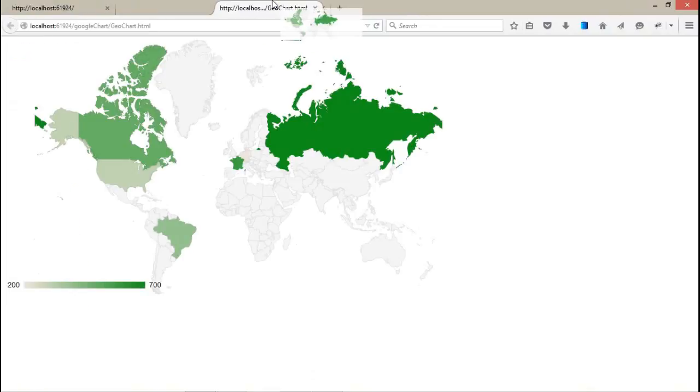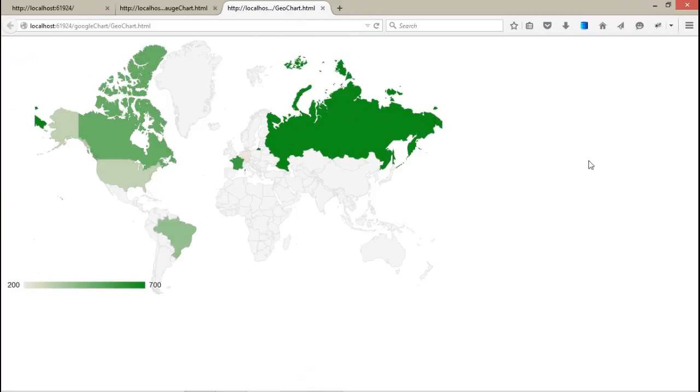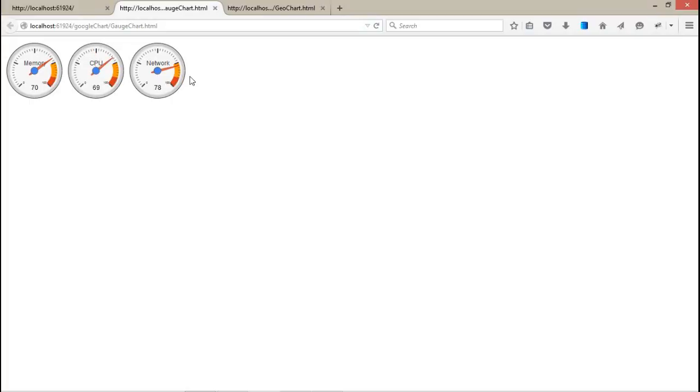The geo chart you know already because for most of Google applications, for example Google Analytics and all that, you will see this kind of charts. And for the gauge chart, you can set the particular expense, incomes, revenue, etc. in this kind of chart, which depends like memory usage of a particular server and all that you can show in this kind of chart.